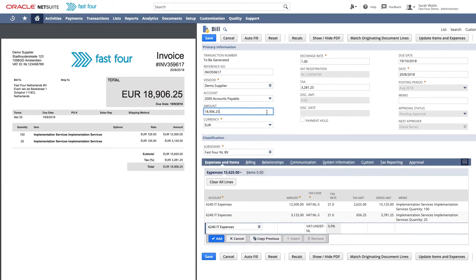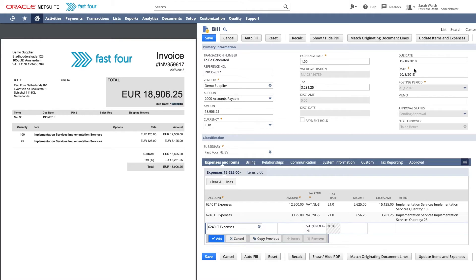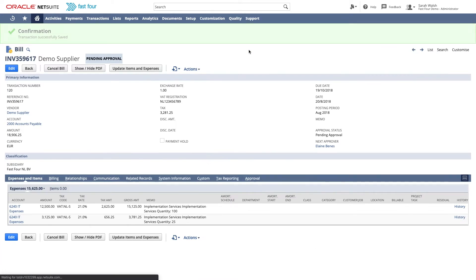Now I have to check if the captured data is correct and complete any missing data if required. Notice the due date was not taken from the vendor bill — that's because I have configured it to disregard the due date on the bill and always look at the term set on the vendor record. This way I can control that I pay vendors according to the terms we agreed. I am happy with this bill and press save. The vendor bill is saved and the approval workflow starts. I can also mark this vendor for auto-processing, meaning the next time we receive a bill for this vendor, it's saved and sent for approval without user interaction.